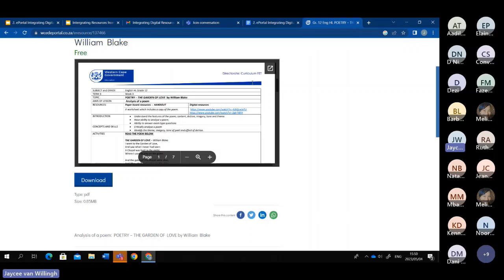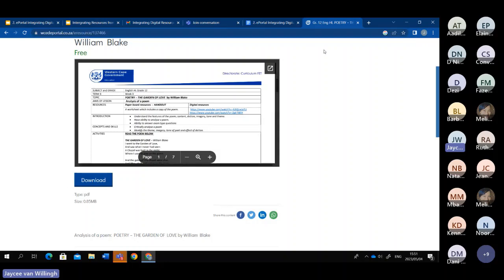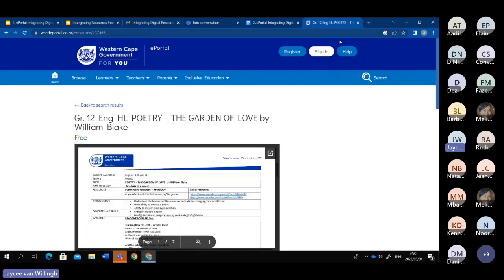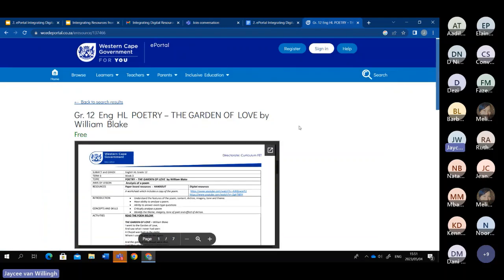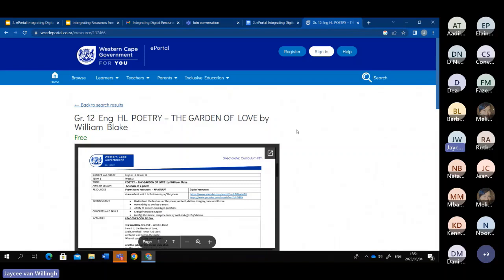The second way is to share the ePortal link — copy and paste it into a WhatsApp group, a Teams group, or a different folder. However, learners could miss the intended content because they might get confused by other buttons on the page. It's also a long and unnecessary process as links can become corrupted, or if you type something wrong, learners will ask you 50 or 60 times what the link is.